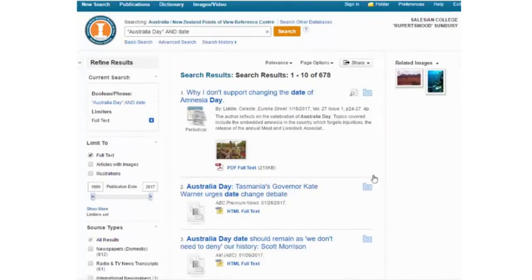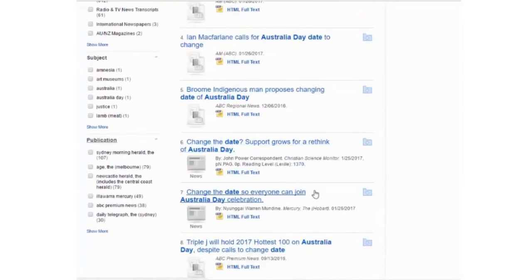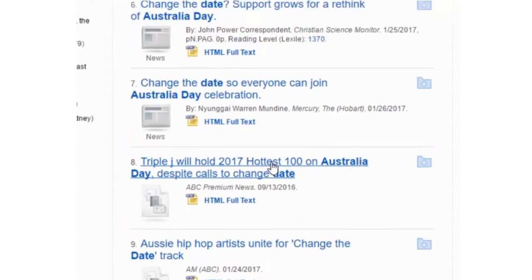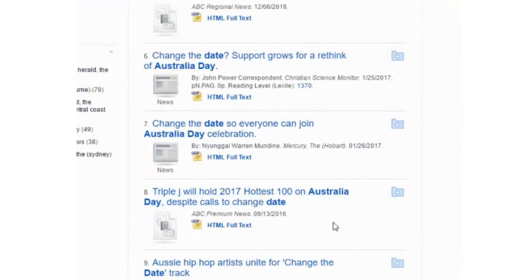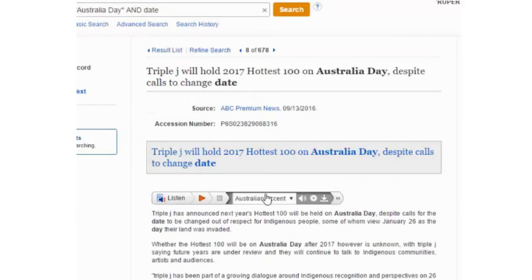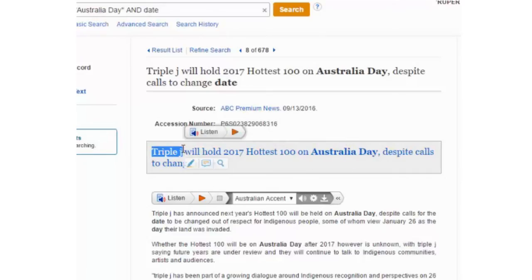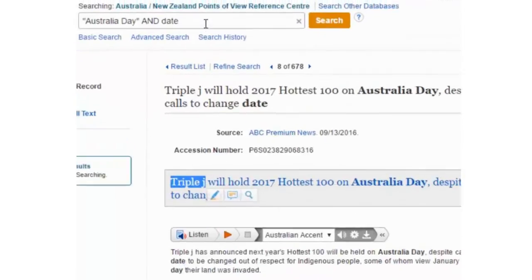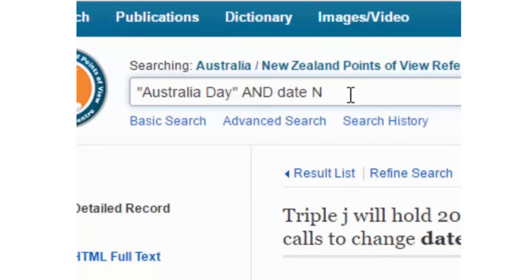Looking through these results, if I scroll down a little bit I might see something that looks irrelevant. Here's a result about Triple J holding its Hottest 100 on Australia Day. I don't really think this is relevant to our research, so I'm going to grab that word 'Triple J' and use the Boolean operator NOT to omit it.